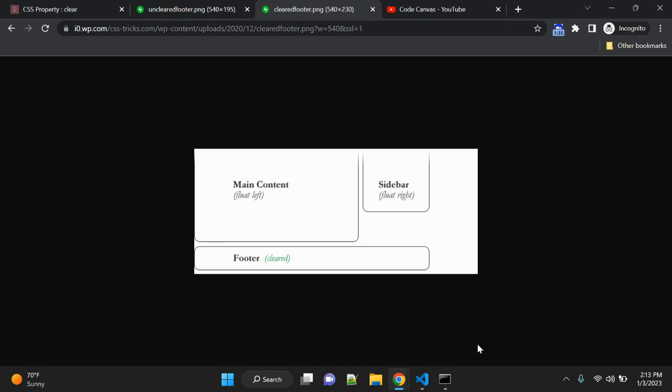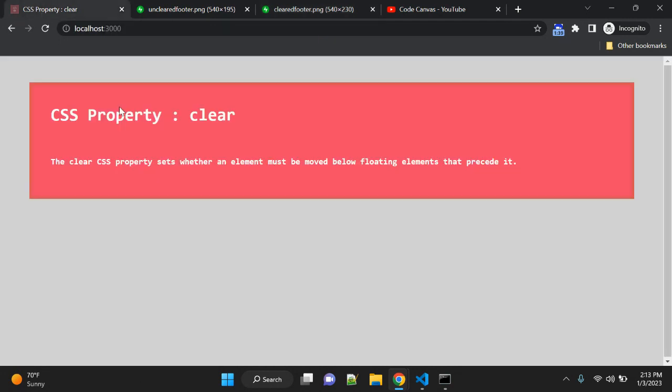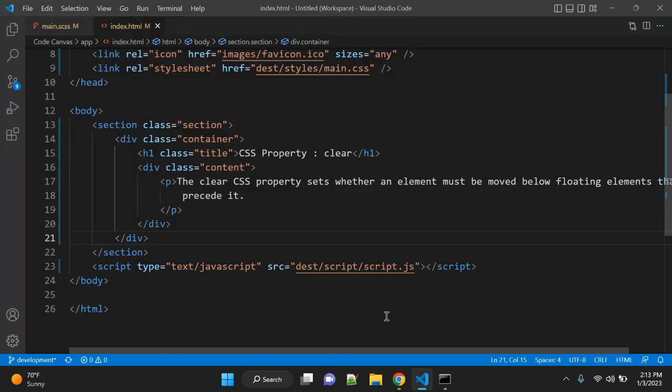There are a few values—the default value is none, which will not apply any clear property. After that, possible values are clear left, right, and both.